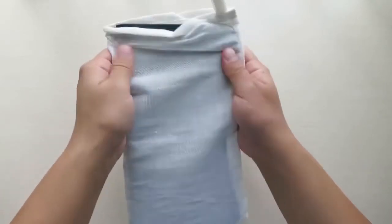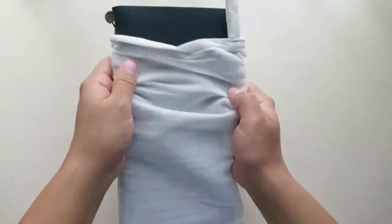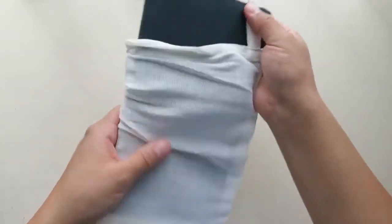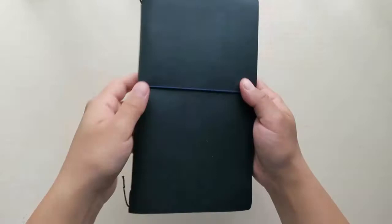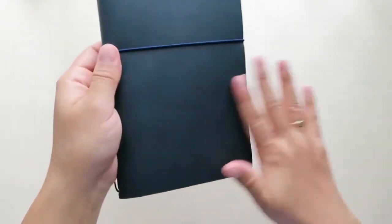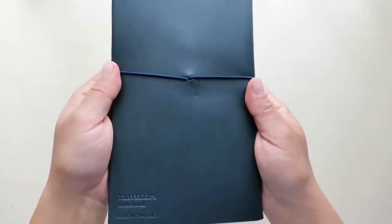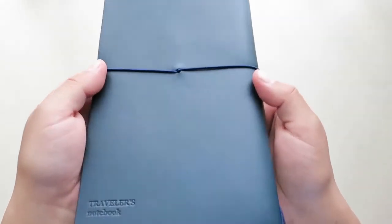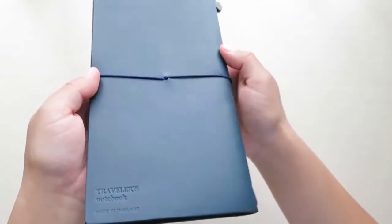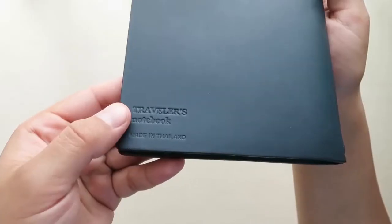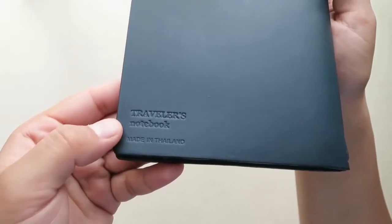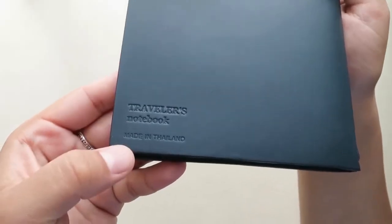Let's open this up. So here is the notebook. Very nice.